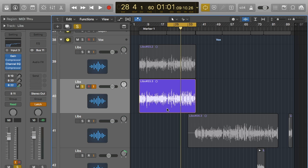Delay is kind of similar to reverb — delay is like an echo, so delay is repeating a signal. Basically it can create a space just like a reverb would, and the beauty with digital delay is we have a lot more control over it than we used to back with analog.